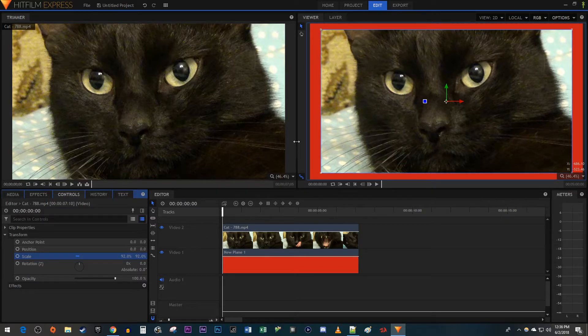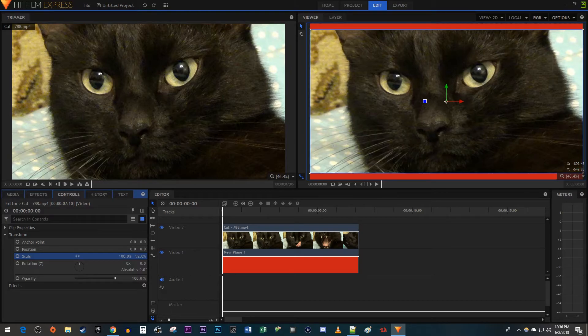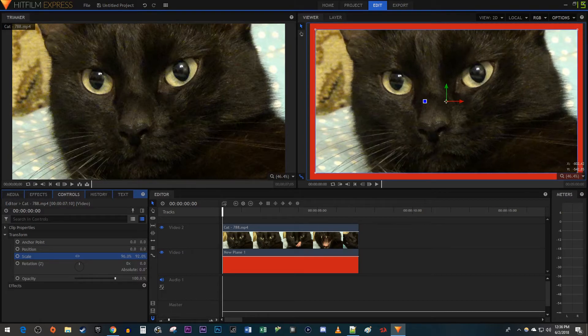This looks alright, but the border sides aren't really uniform so let's fix that. Click the little blue link next to Scale to turn off the uniform scaling. Now just drag one of the scale's values until the border sides look the same.